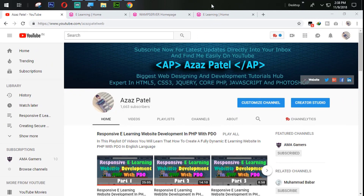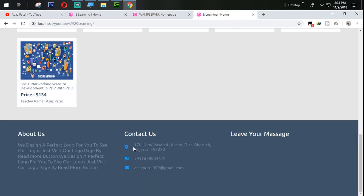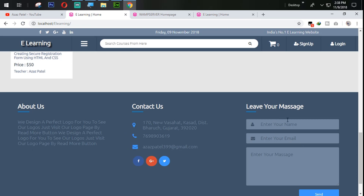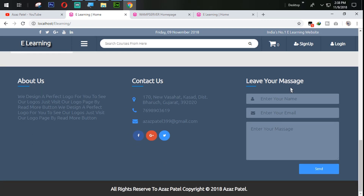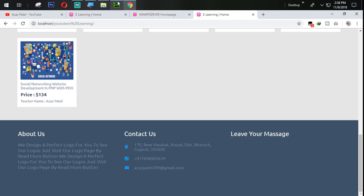Hello everyone, my name is Jajaj Patel and you are watching Jajaj Patel official YouTube channel. Welcome to part 33 of responsive e-learning website development in PHP. In the last tutorial we successfully covered how to create this. In this tutorial we are going to work on creating a form. So without wasting time, let's get started.